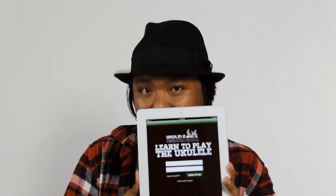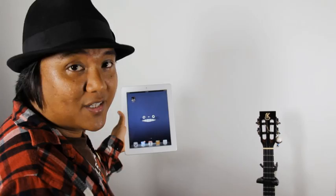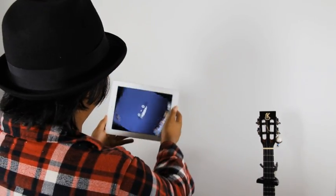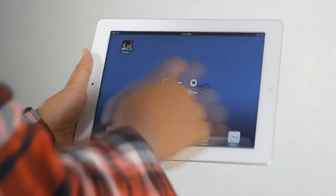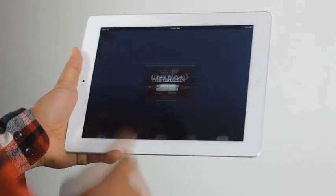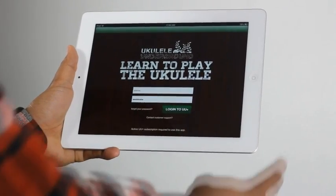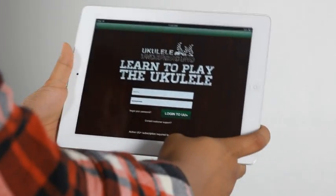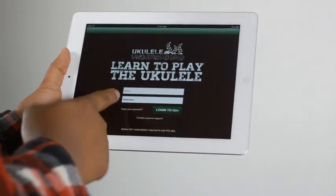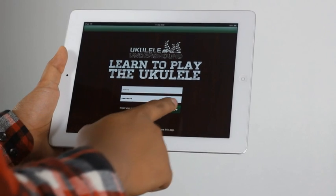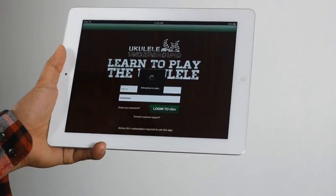Aloha and welcome to the Ukulele On The Ground iPad app. This is an exclusive app for UU Plus members. Let's start things off by clicking on the Ukulele On The Ground Plus icon, which brings us to the login screen for Ukulele On The Ground Plus. Put in your username and your password and click login to UU Plus.